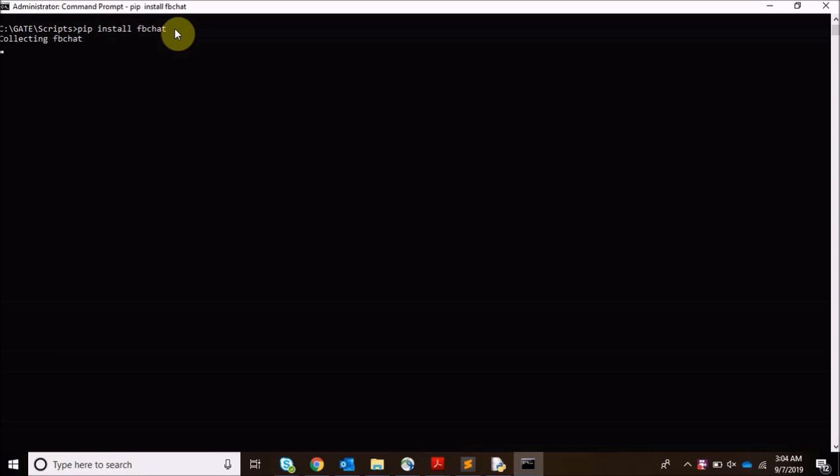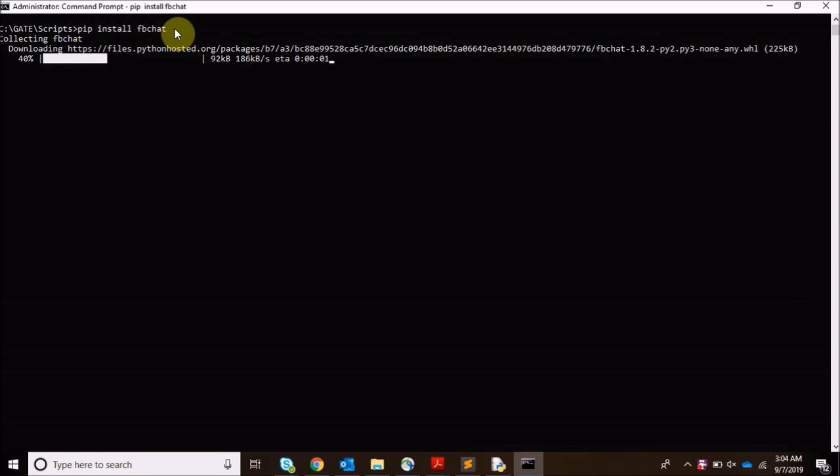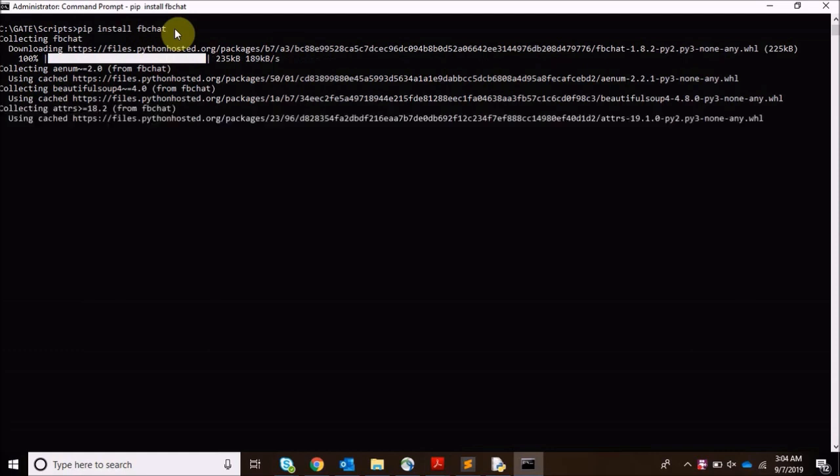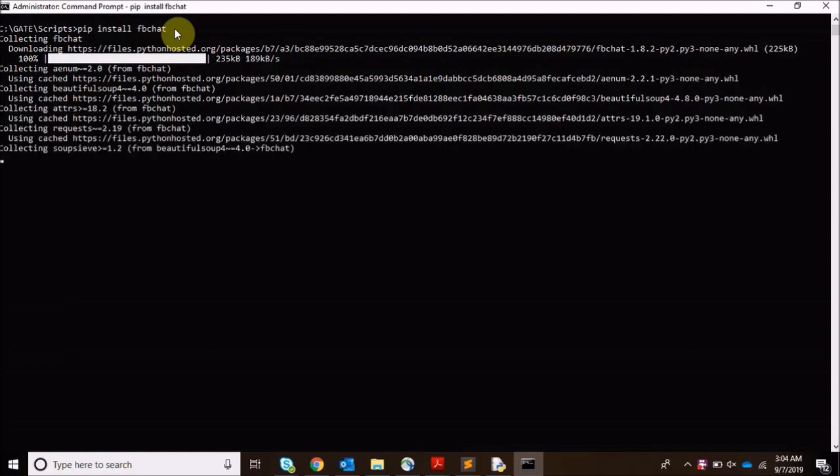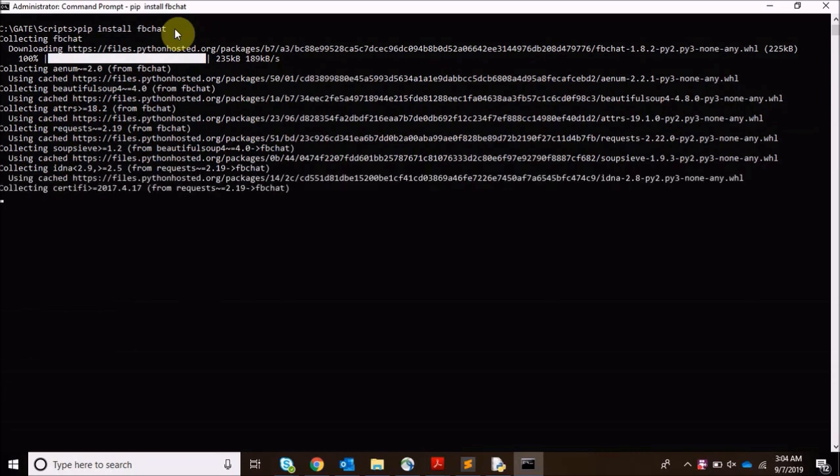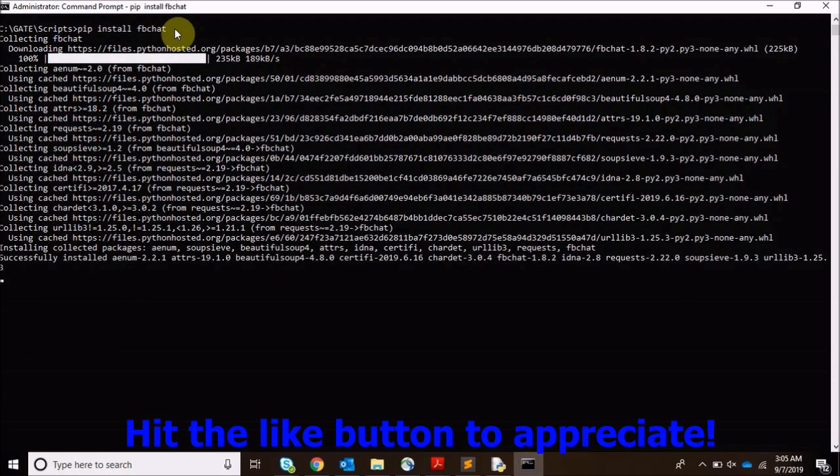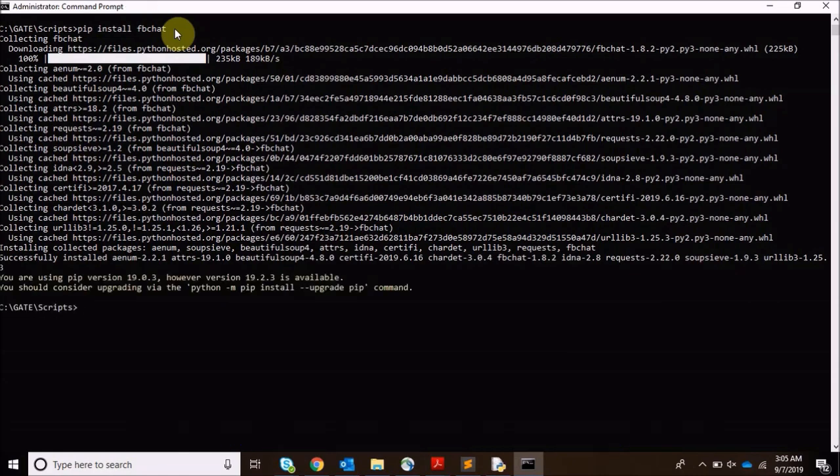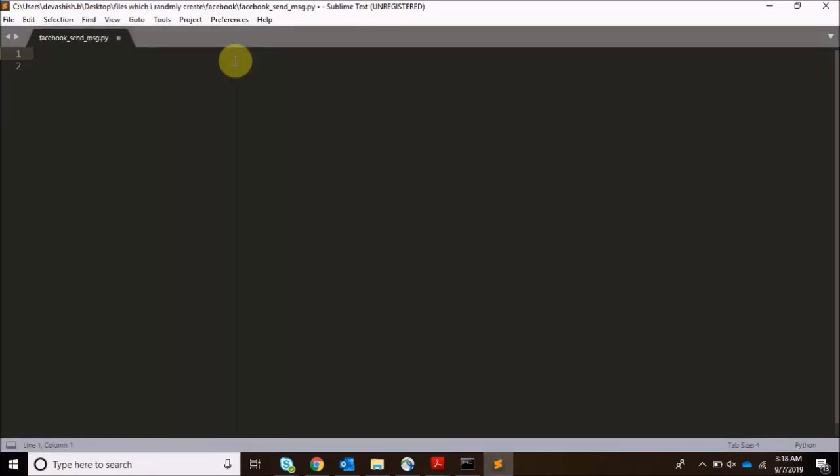fbchat can get you all your messages, all your username, all your emojis and everything what you require. However, in this tutorial I will stick simply to just sending a message to one or more than one friends. So guys, our package is installed, let's start with the scripting.